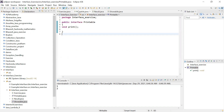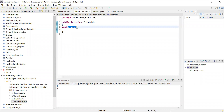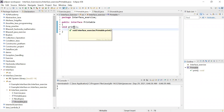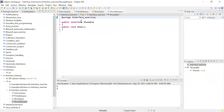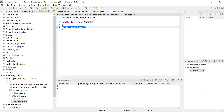I created one interface, and in that interface I'm just declaring one method. This method doesn't have any body — you can see this 'print' method doesn't have any body, meaning it does nothing. It's just an interface 'Printable' having one method 'print'. Similarly, 'Showable' is one interface also having one method 'show', and it also doesn't have any body — 'show' is also doing nothing.